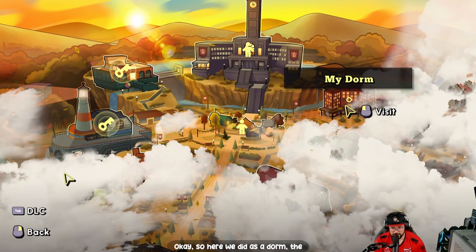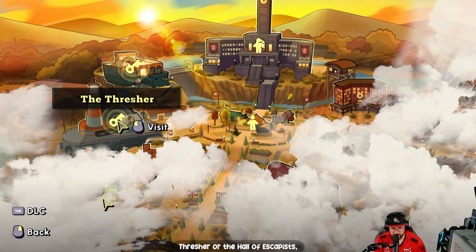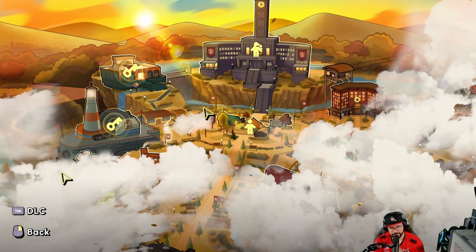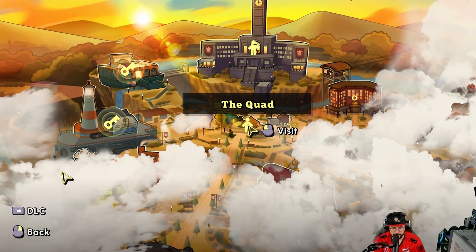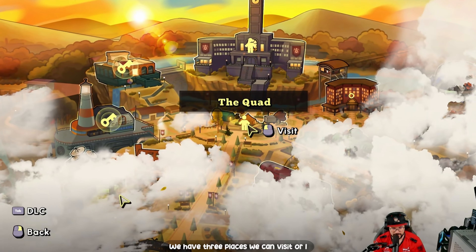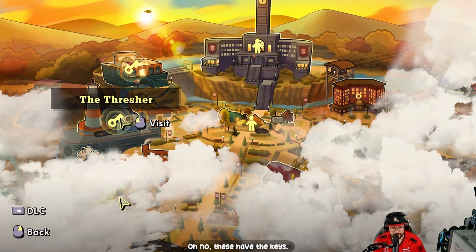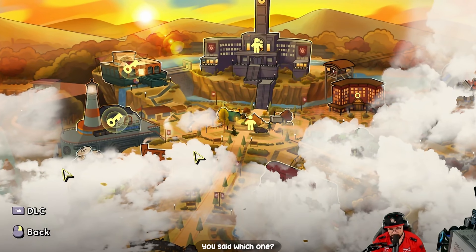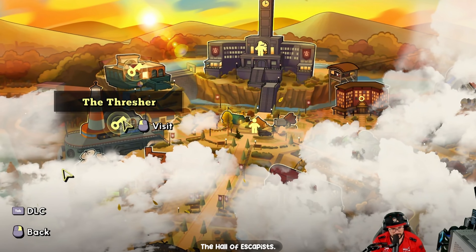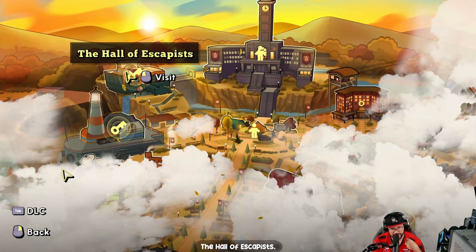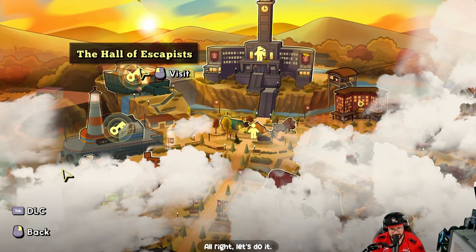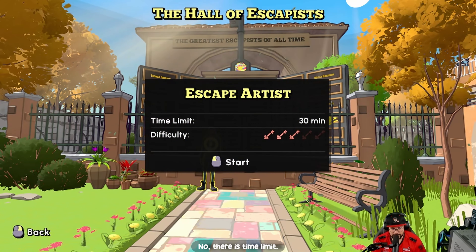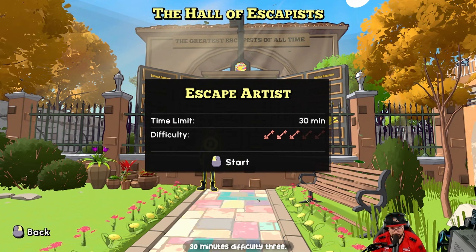From our dorm we can go to the Thresher, the Hall of Escapists, or the Quad — three places to visit. These have keys so I'm guessing these are the escape rooms. We'll do the Hall of Escapists. Oh, there's a 30-minute time limit and difficulty three.